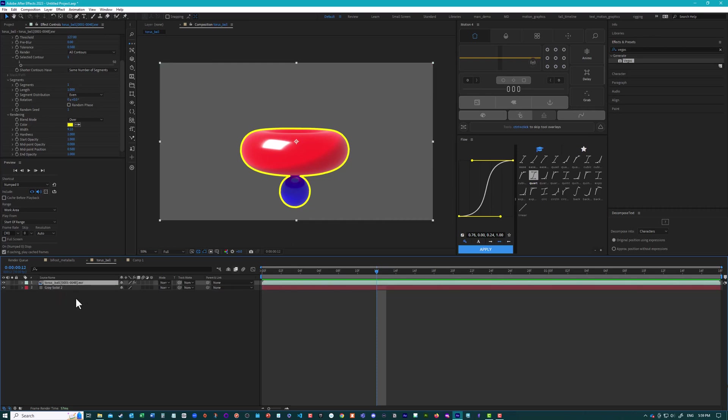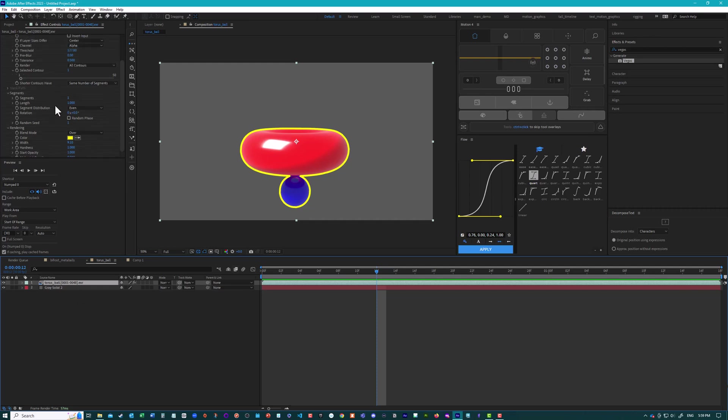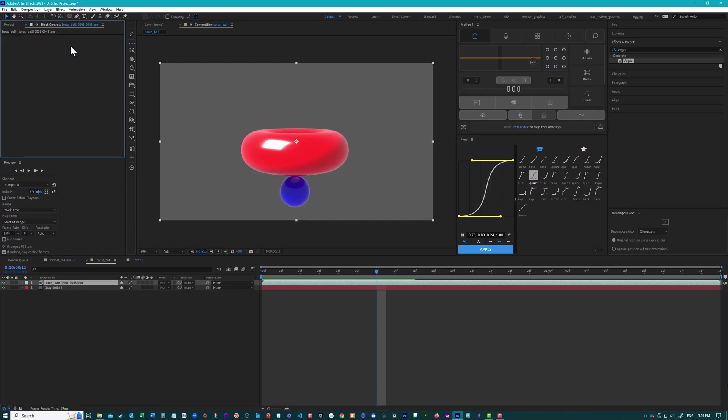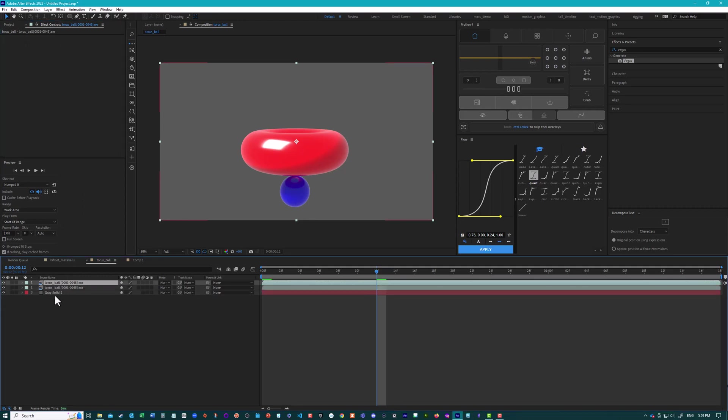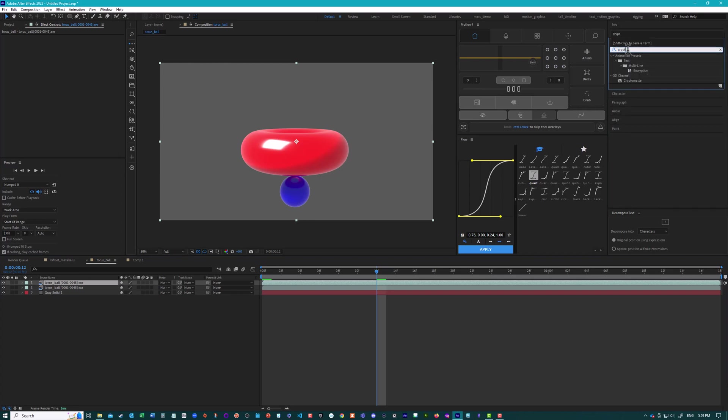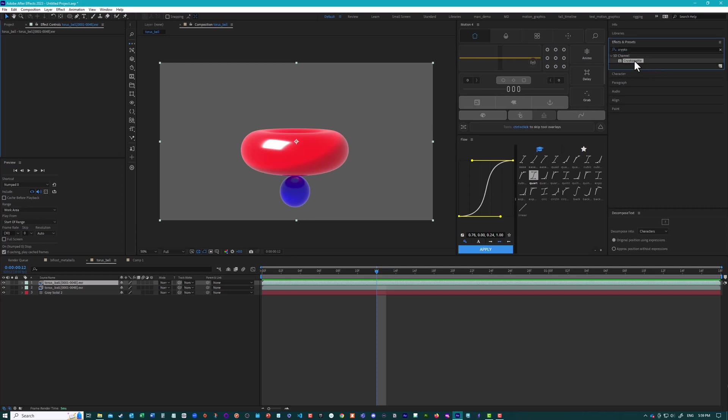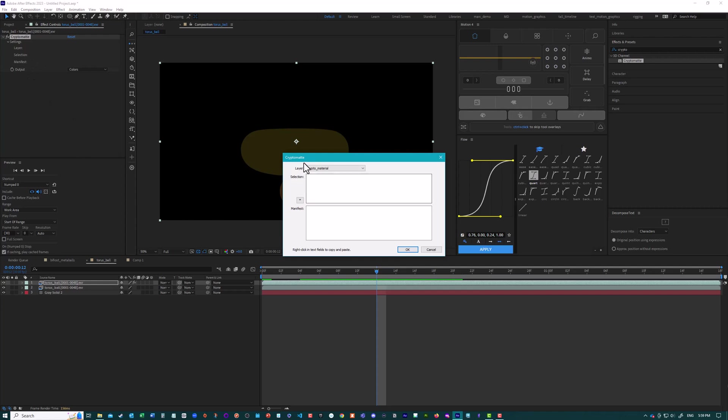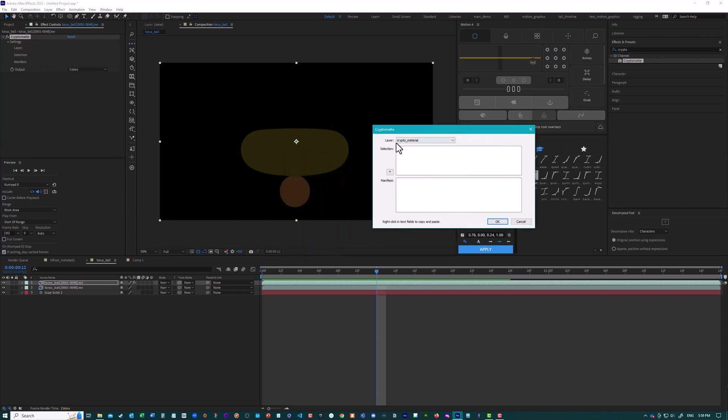So let's just delete this Vegas layer. So we can see what we're doing. And I'm just going to duplicate this layer. And I'll add a crypto mat effect. So again, you have to add the crypto mat in your render from Maya or from wherever you're rendering from in order for this information to be in the merged EXR file. If I click on here, I can choose layer crypto object.